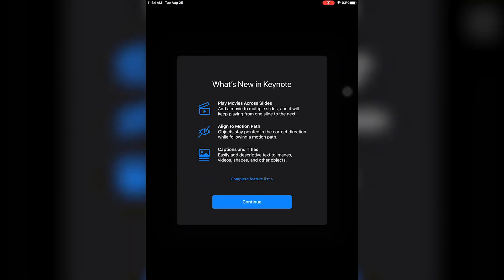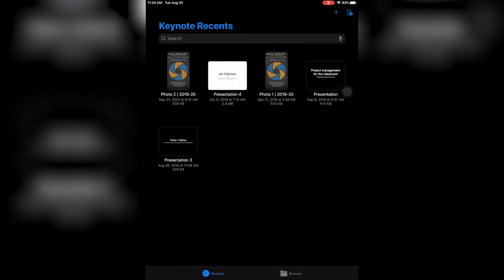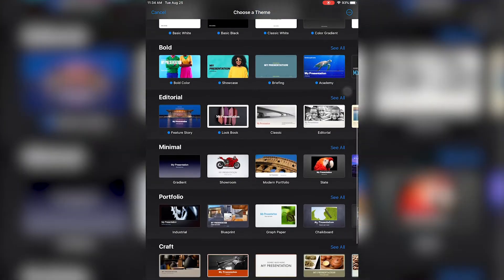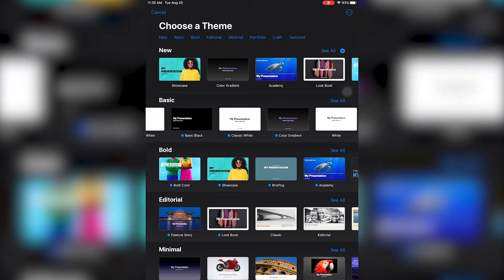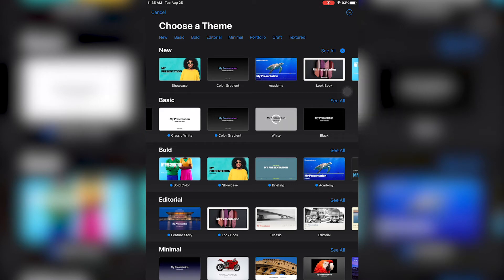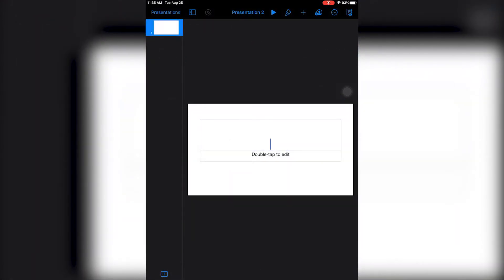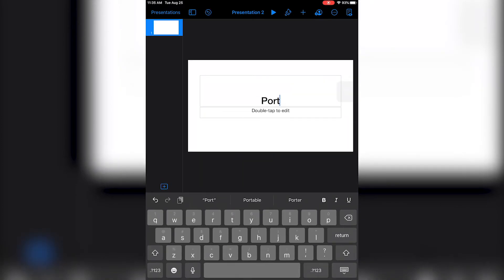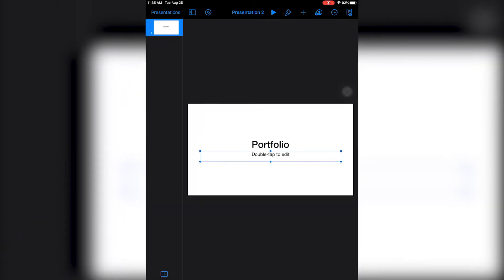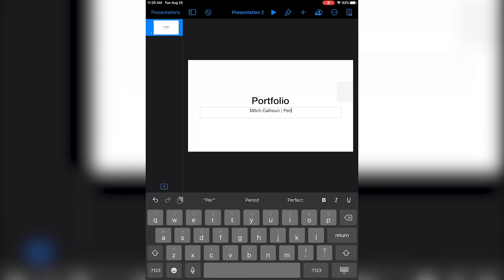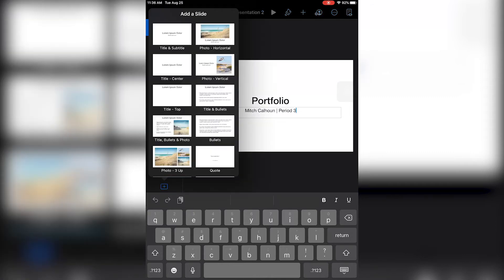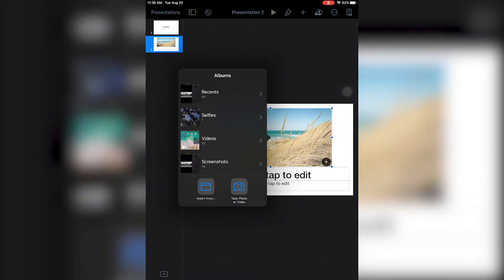I'll click the plus sign and there are lots of templates to choose from. You can choose whichever one makes sense for you — I think I'll go with a basic white presentation. I'll double-tap to add the portfolio title and our name, the period we're in. Then I'll go to the plus sign to add a new slide, and the slide I'm going to choose is the one in the top right.